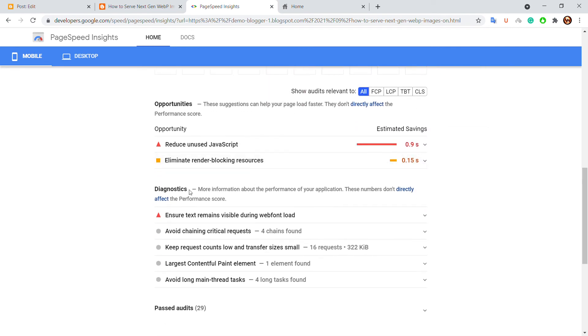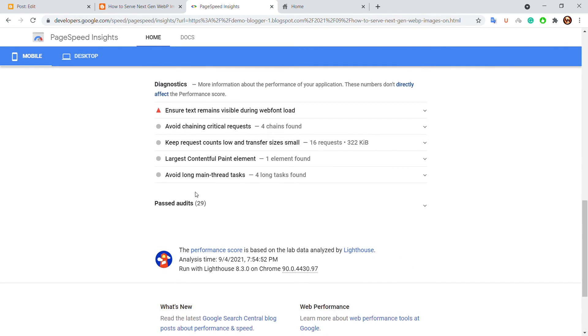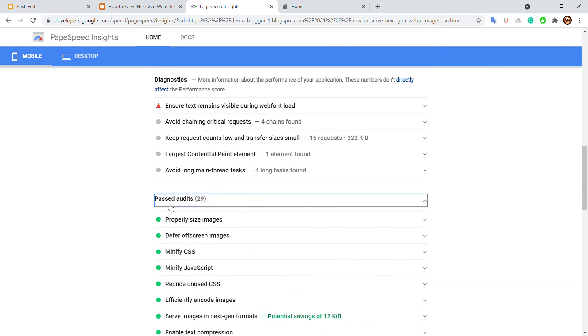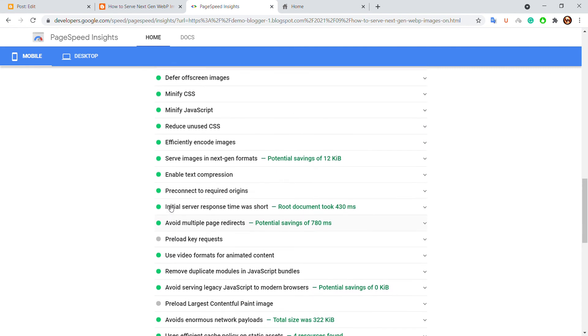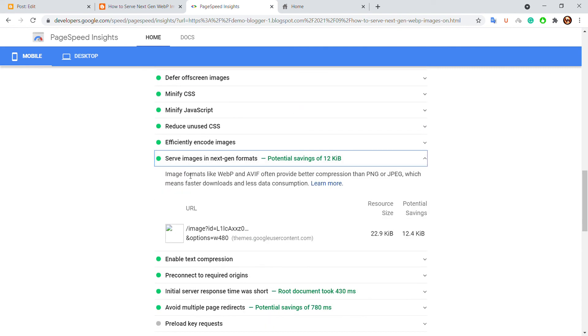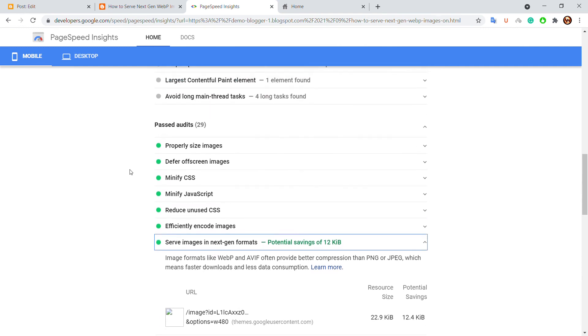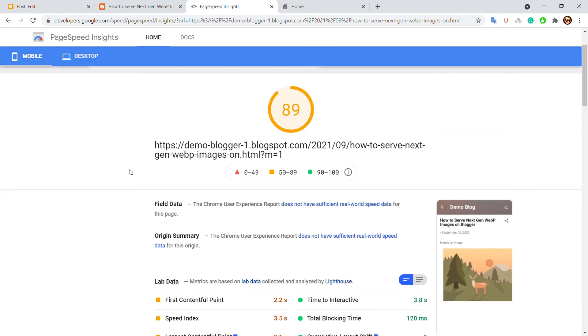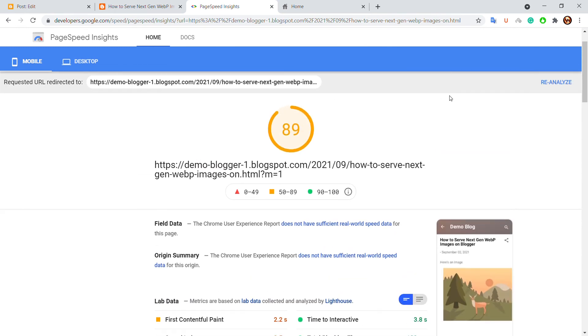As you can see, we have passed the audit of serving next generation images. So that's it, I hope this will help you.